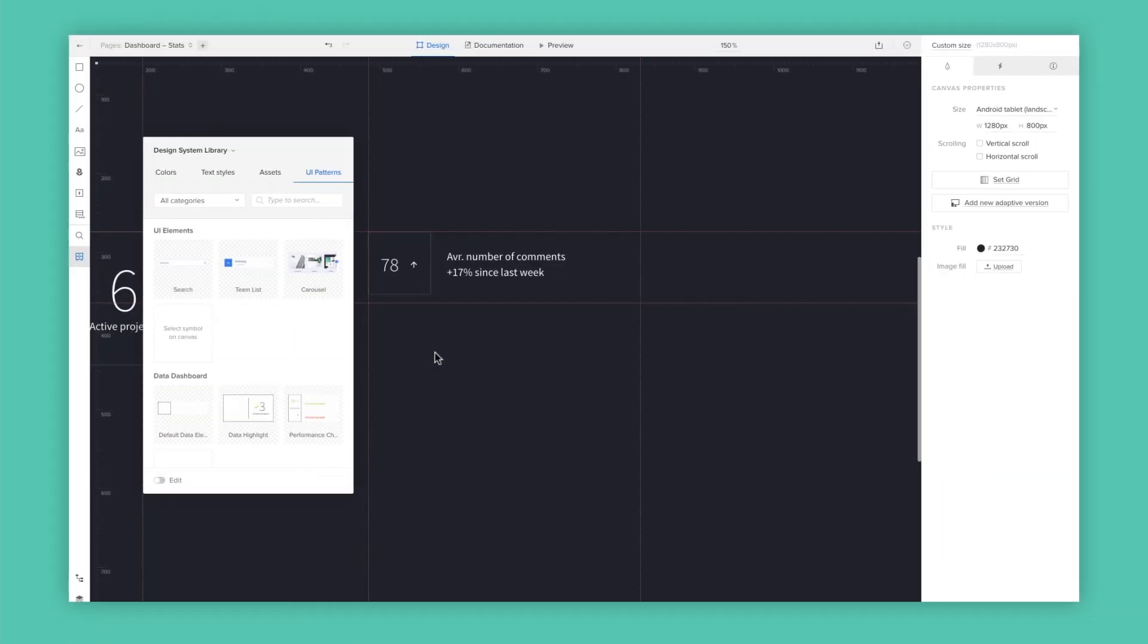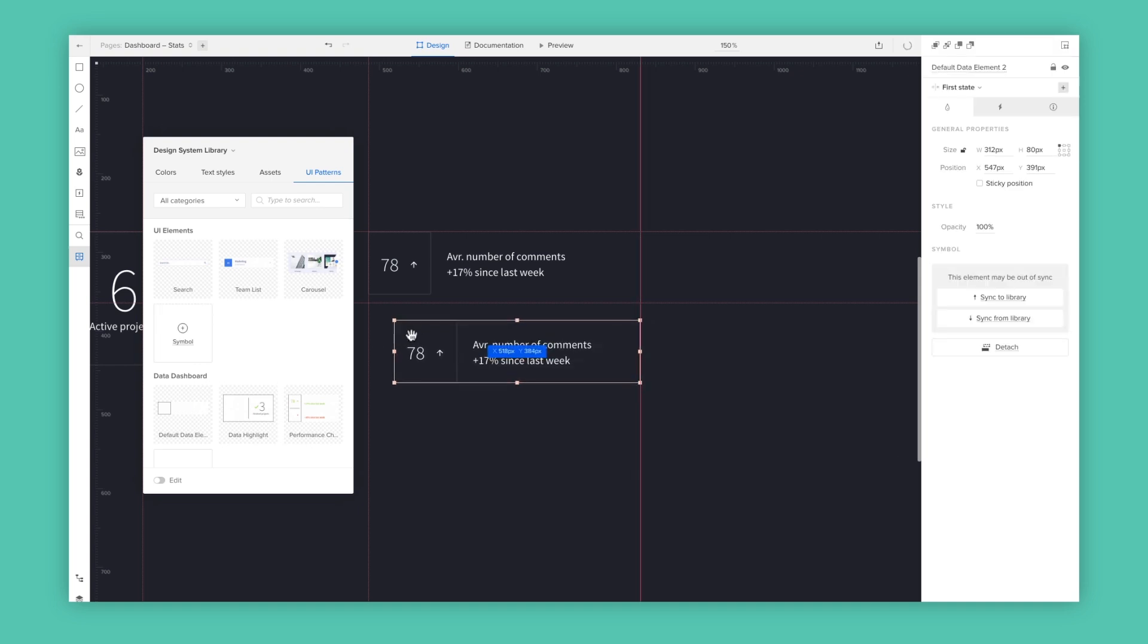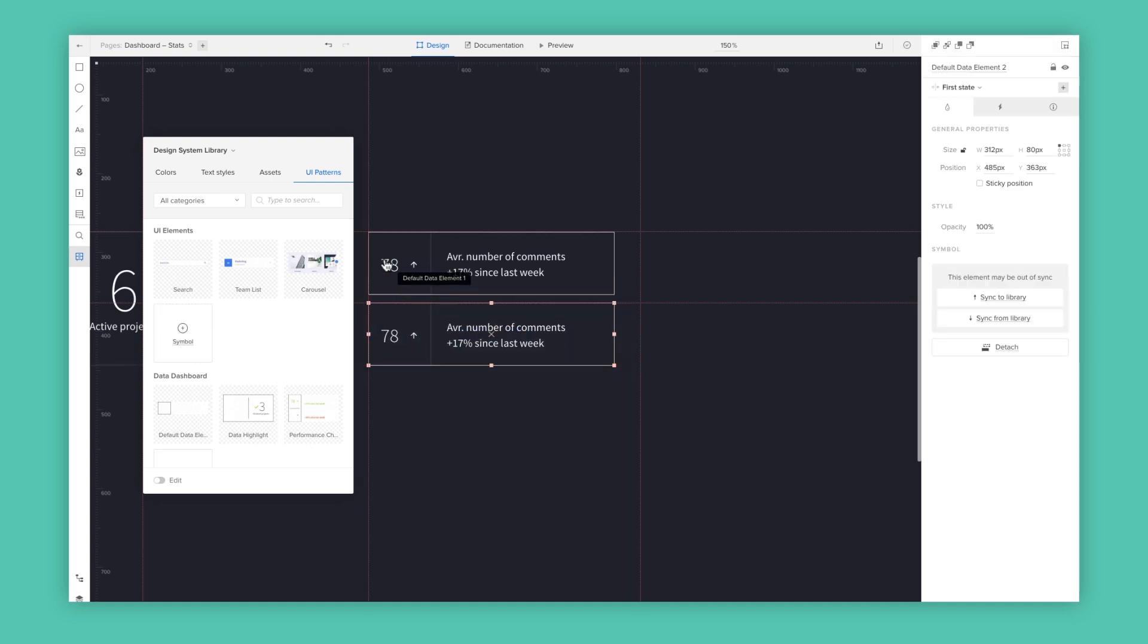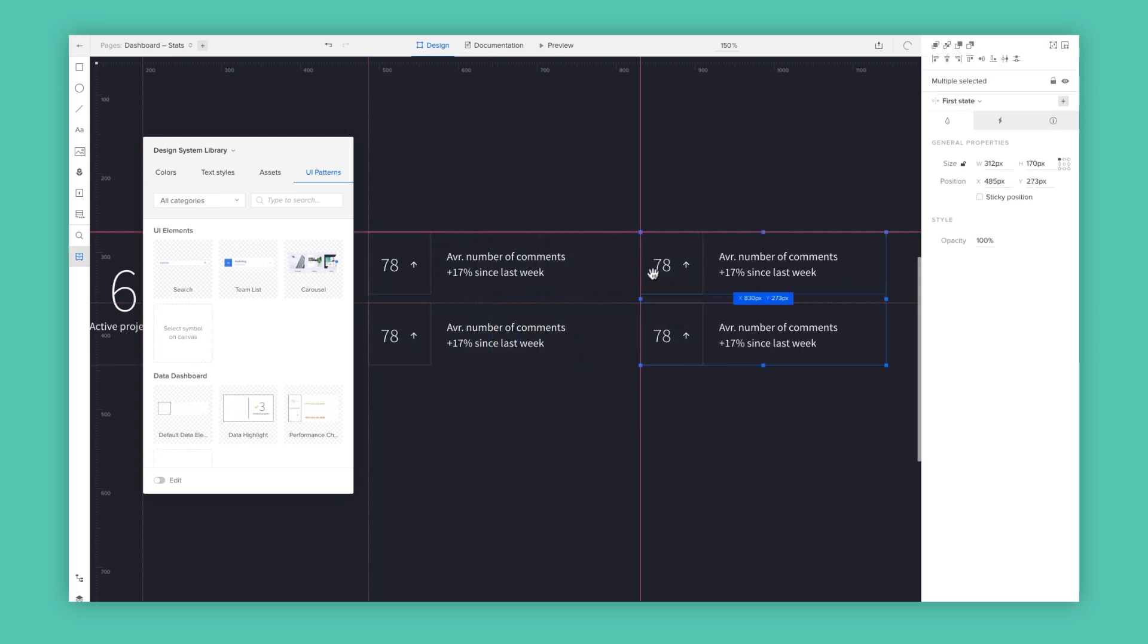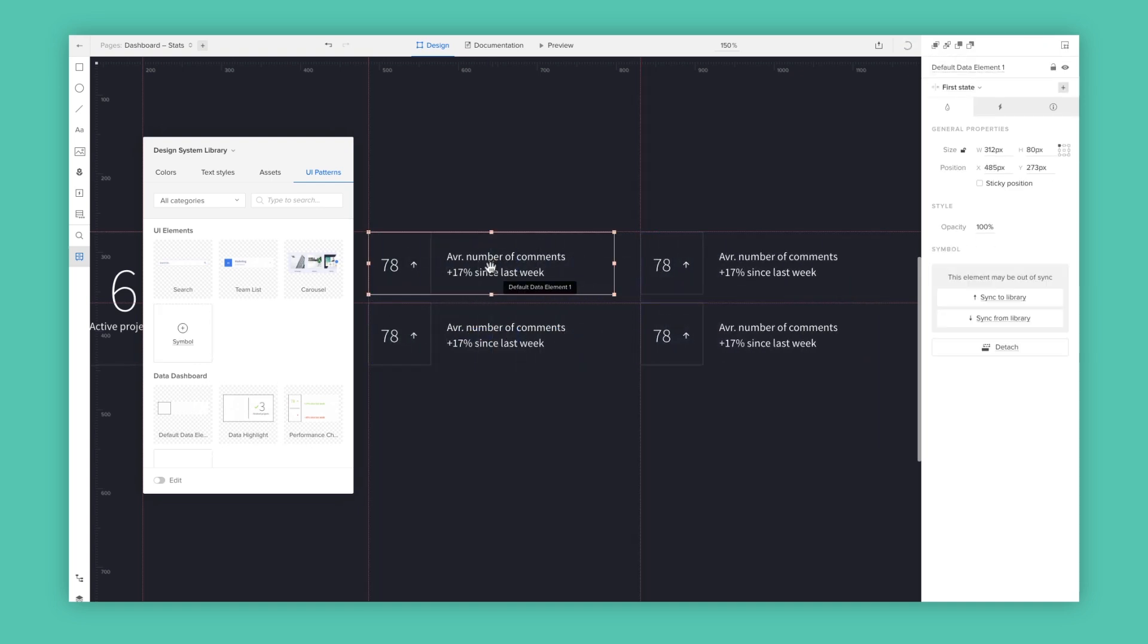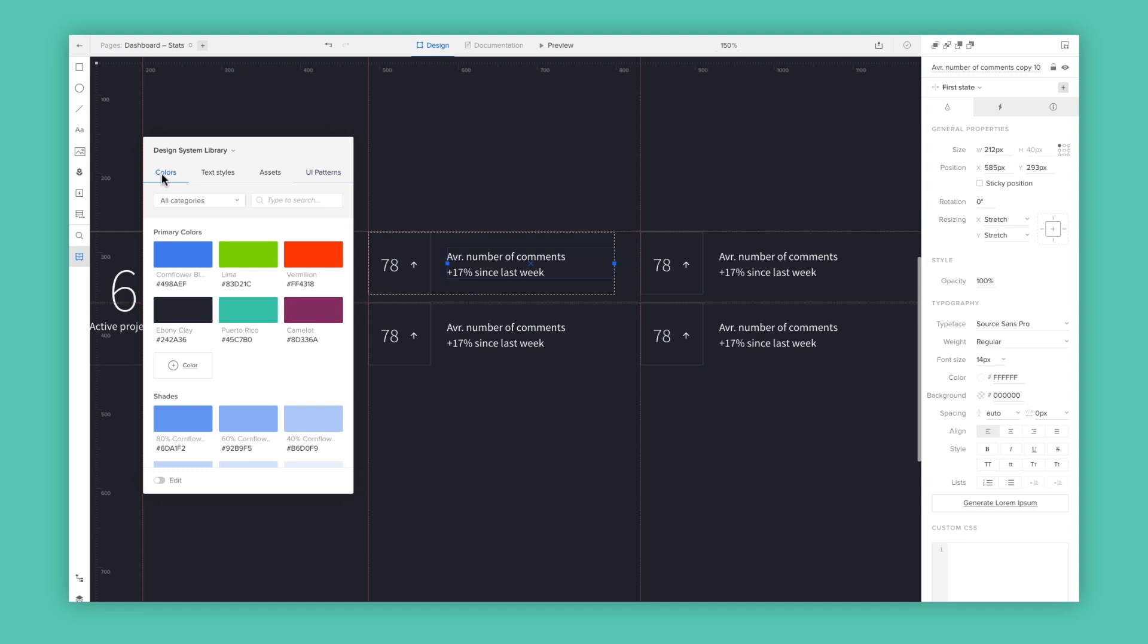Interactive symbols in UXPIN automate design consistency across your projects. Update the symbol and changes are reflected everywhere.